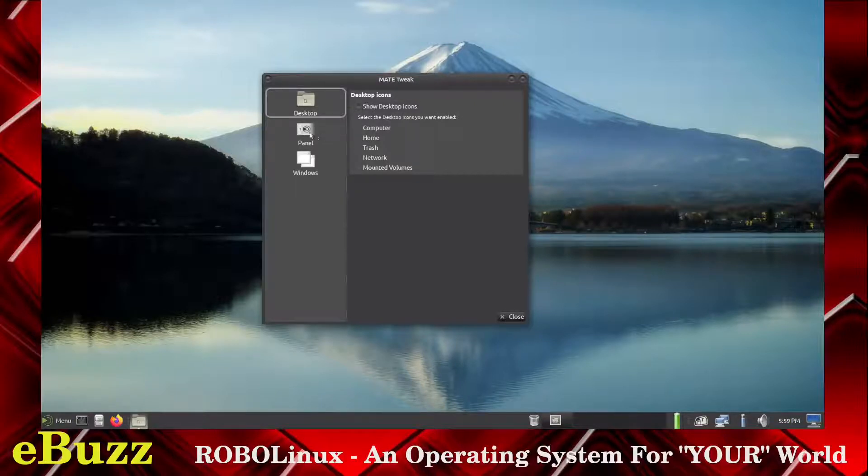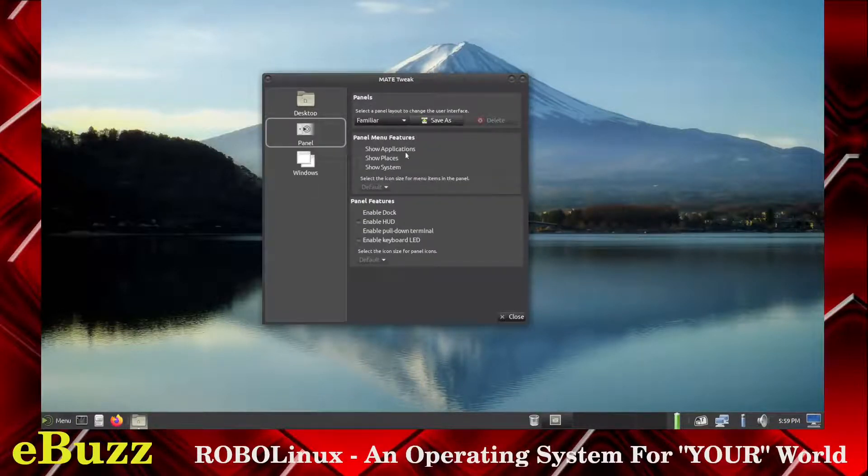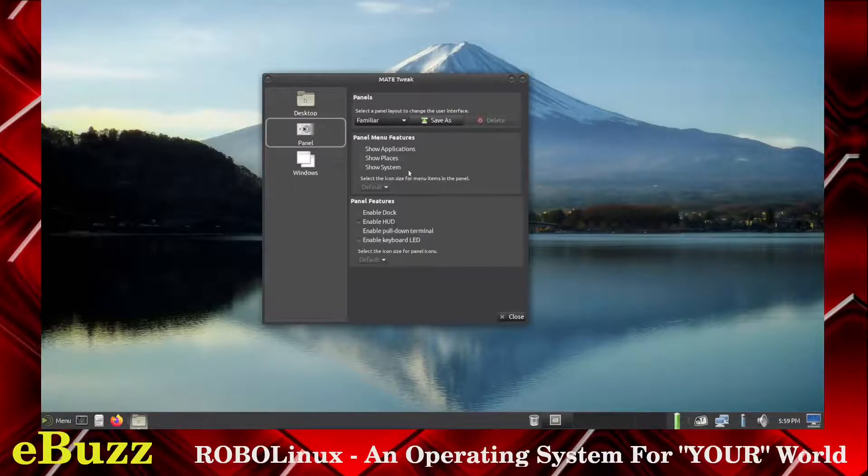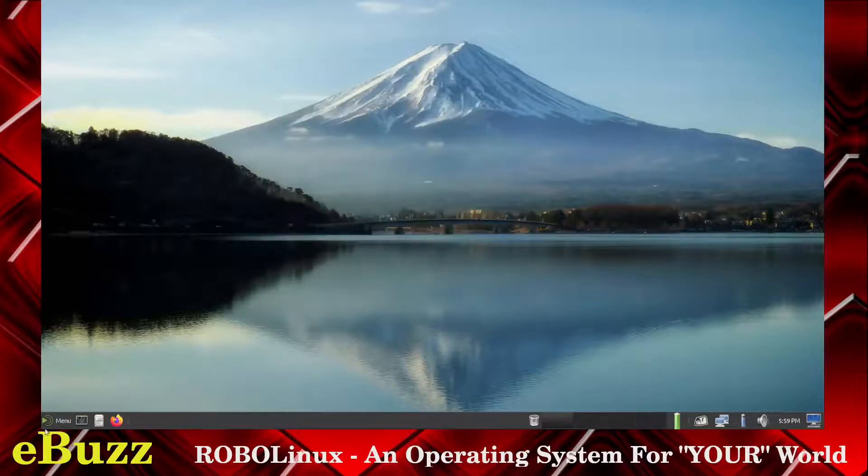Panel: Show Applications, Show Places, Enable Dock, Enable HUD. So you've got ways to customize your panel down here, so that's pretty good. Let's close out of that.